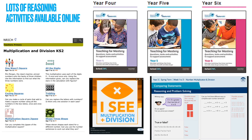So those are my top ten tips for teaching the times tables. I hope you found them useful. Have a look at my other videos on my YouTube channel and head over to my Facebook page, Curious Maths, for more ideas.